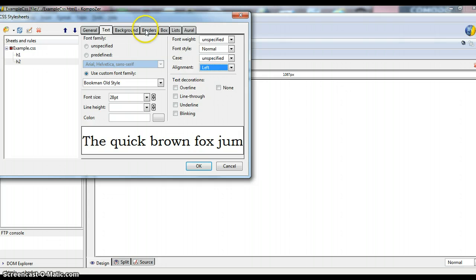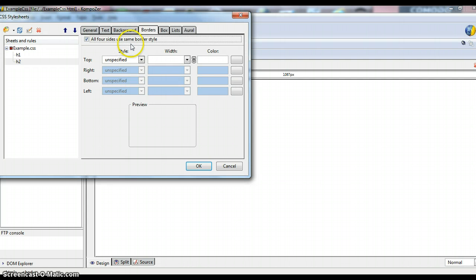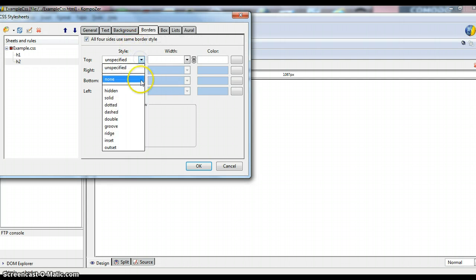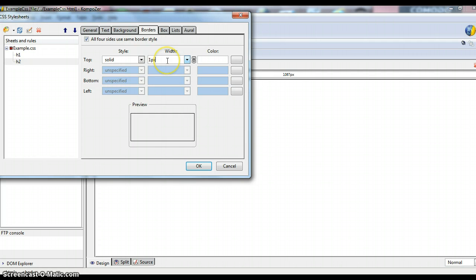Now, let's try putting a border on this one. So for the border, make sure that all four sides use the same. And then, we're going to choose a solid border and give it a 1 pixel width.